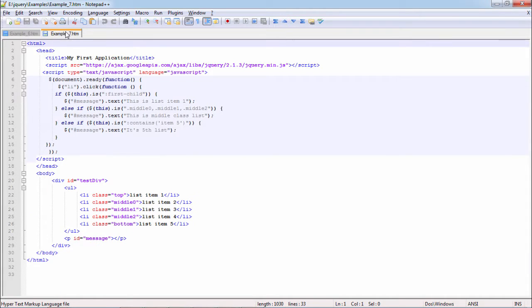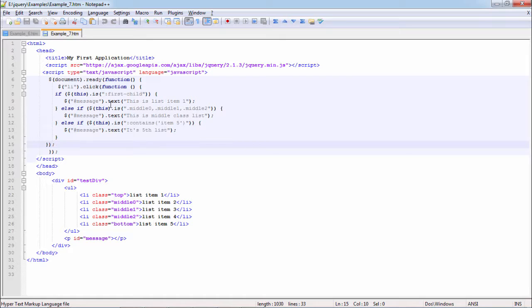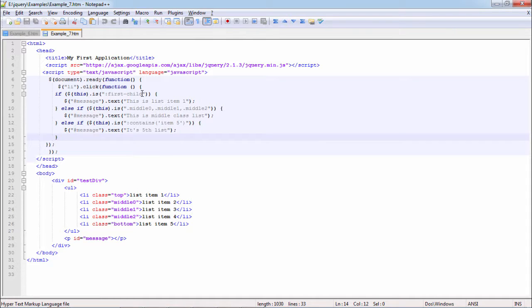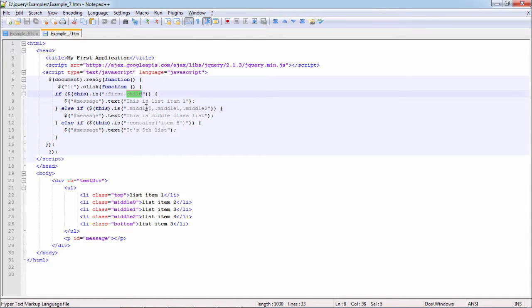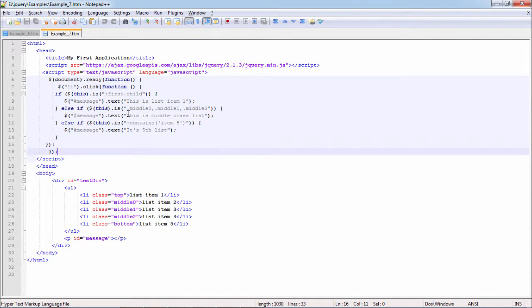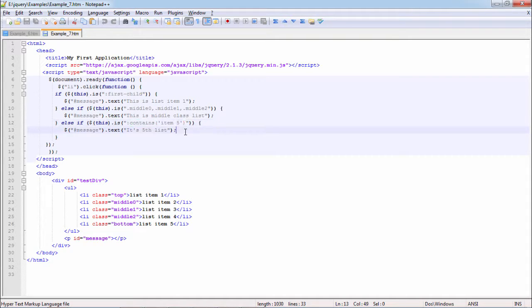We have more filters like is. Is is a generic function. It can accept a selector like first child. It can check style class as well: is middle 0, is middle 1, is middle 2, which are style classes. Or we can have functions like contains text, like item 5.